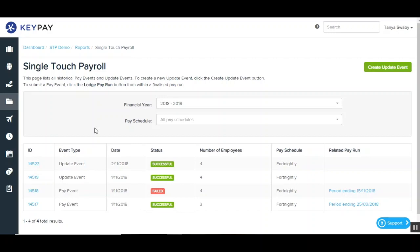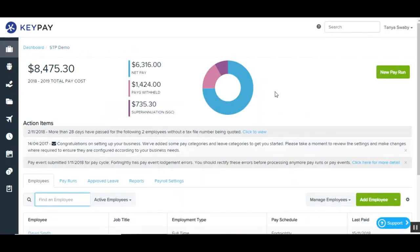Any update event will appear on the single touch payroll page along with any pay events that have been lodged through the system. You'll see some details about the update event including the date, the status, the number of employees and the pay schedule. If you require any further information on configuring your business to start reporting to the ATO for single touch payroll or creating and lodging a pay event, you can go back to the first two videos in our series. And as always, if you require any further assistance, our support email is support@yourpayroll.com.au.